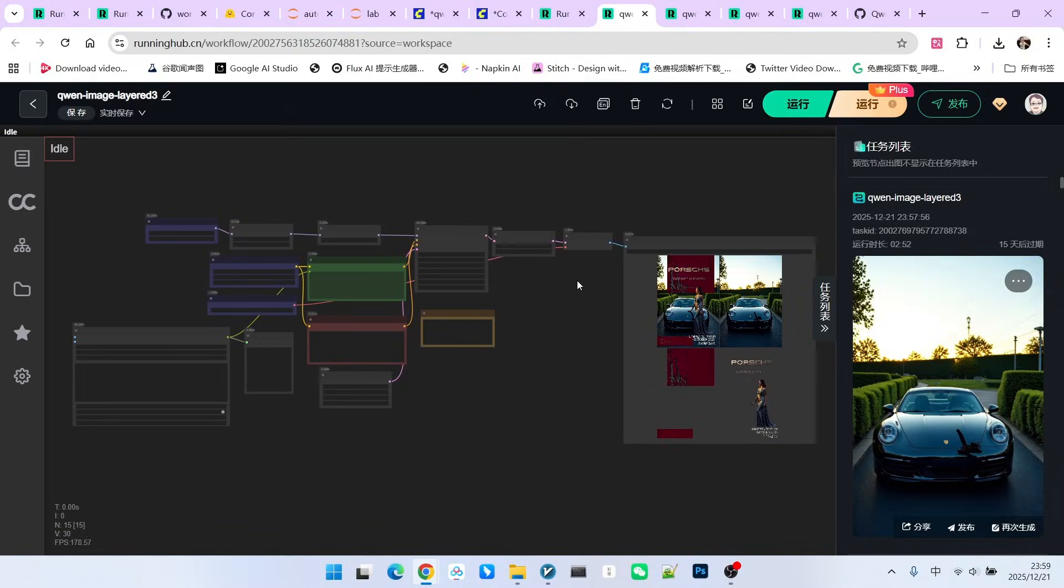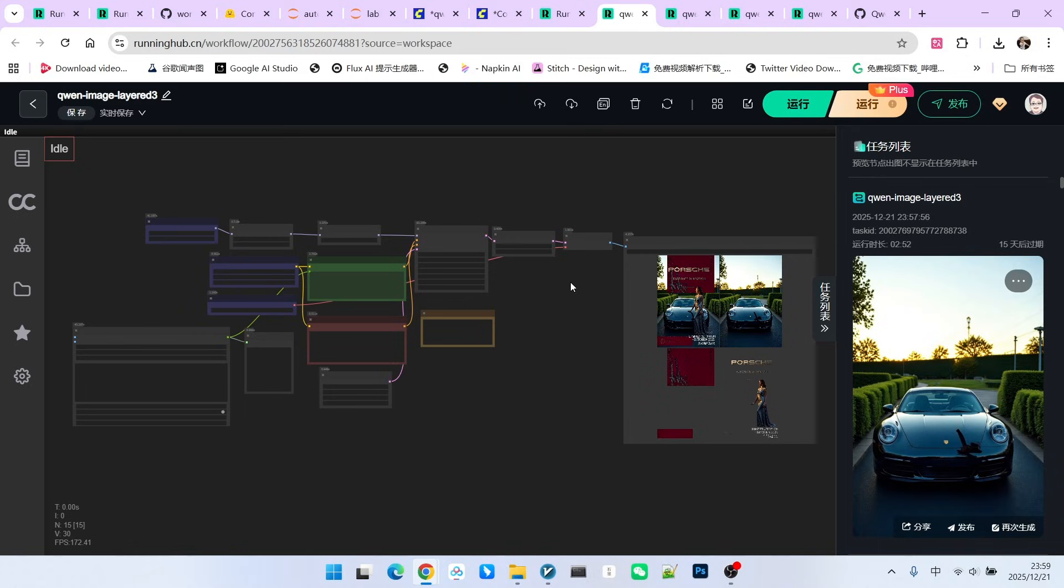In this video, we introduced QwImageLayered and its native workflow, including the accelerated workflow we optimized, as well as its two main uses. The first is layering existing images. The second is directly generating layered images. I suggest everyone go and try it out. That's all we'll share for today. Follow me to be someone who understands AI.